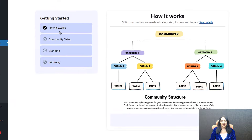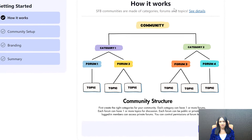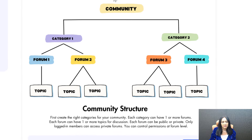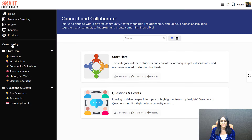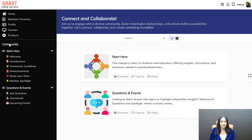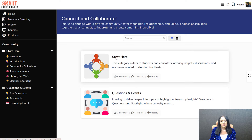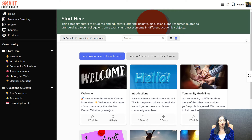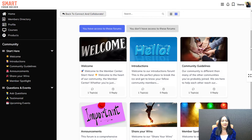The way SFB works: you have categories, you have forums, and then you have topics. When they click on Community, they'll be sent to where they find all the categories. Start Here is a category; Questions and Events is a category. If they click on Start Here, all of this will be pre-built for you if you want. It looks beautiful by default — you just have to make minor updates to get started.